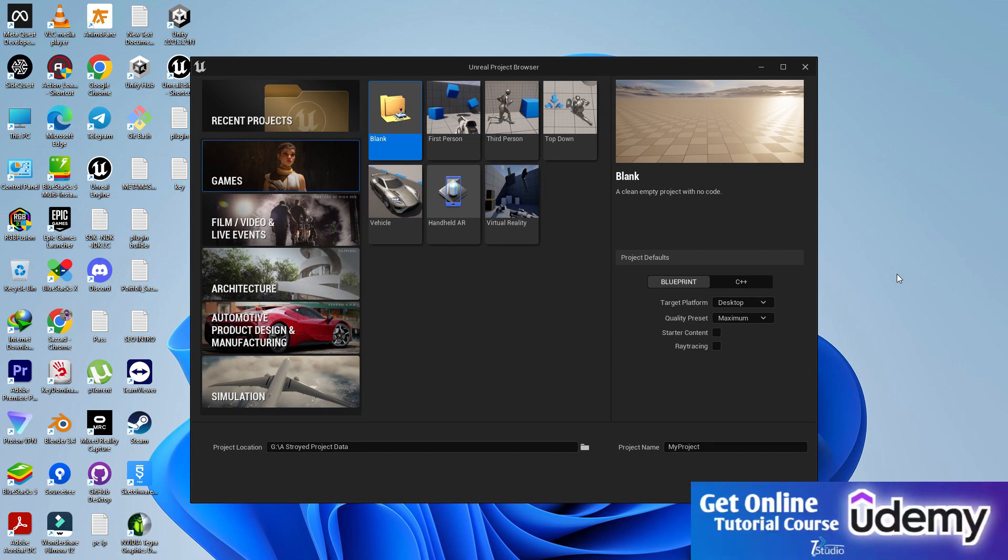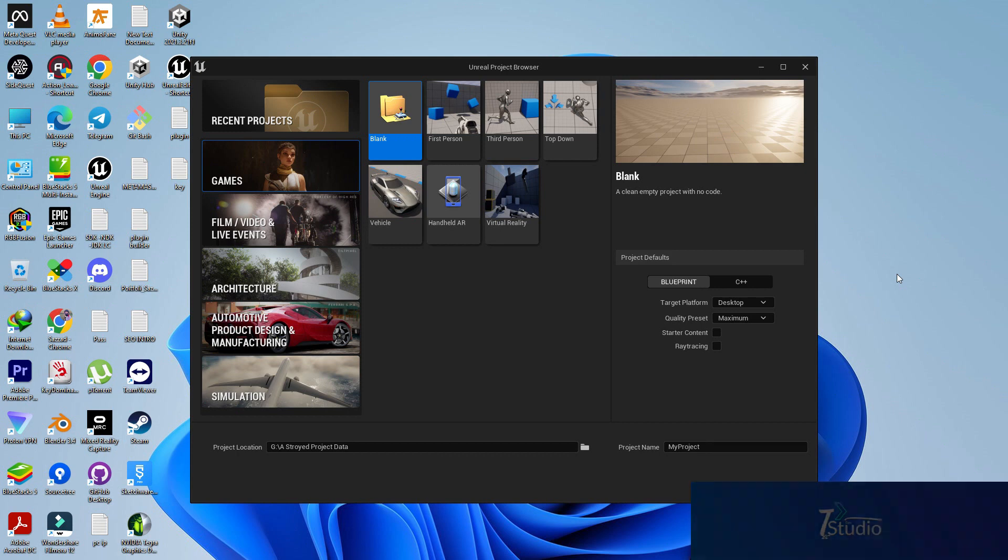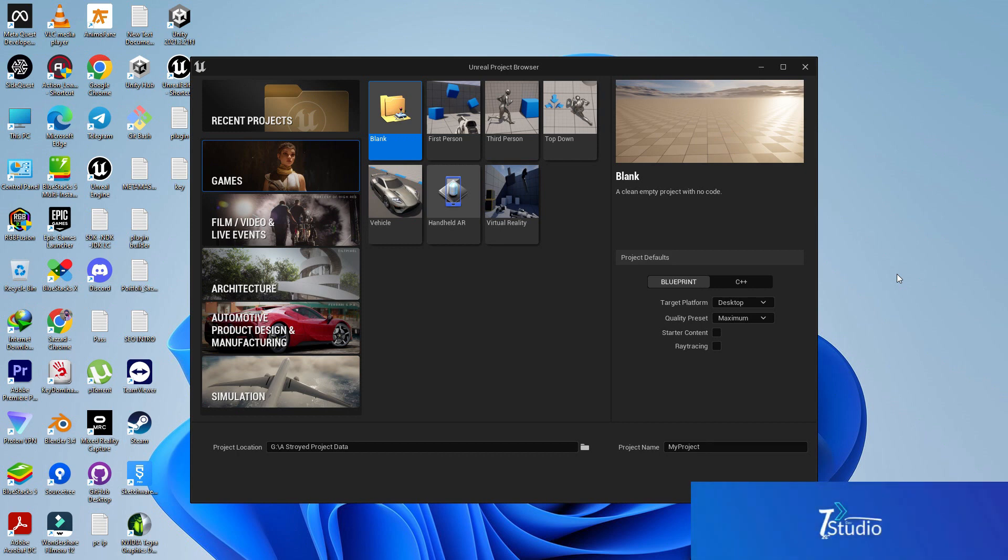We also do the development part. At the middle of the series we are going to develop or design the map. At the end of our series we are updating our UI and other stuff.